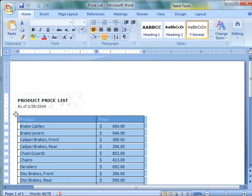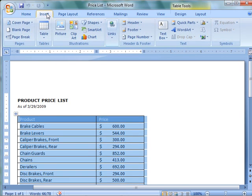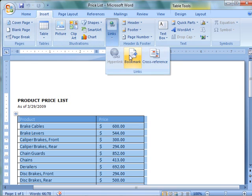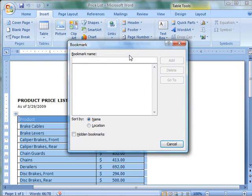On the insert tab in the links section, click bookmark. Under bookmark name, type a name, and then click add.